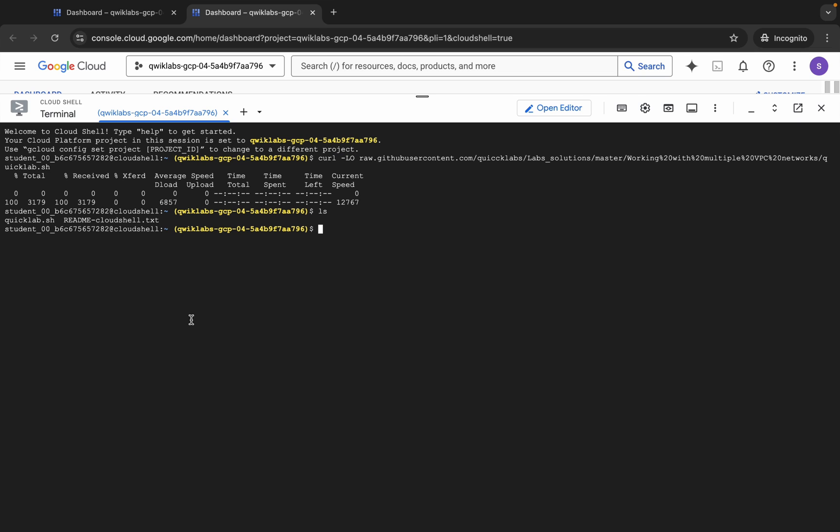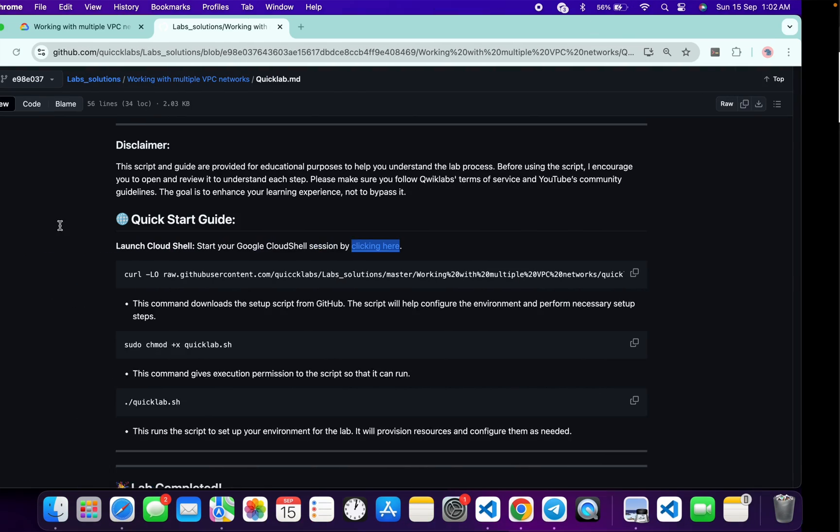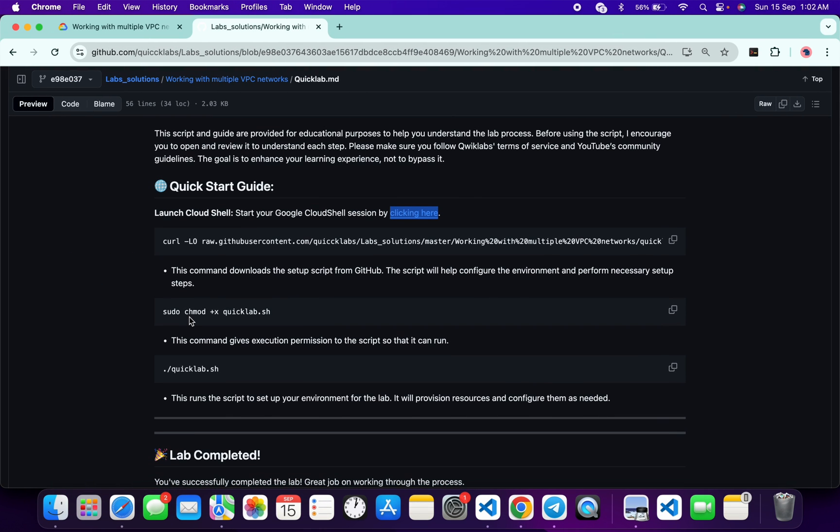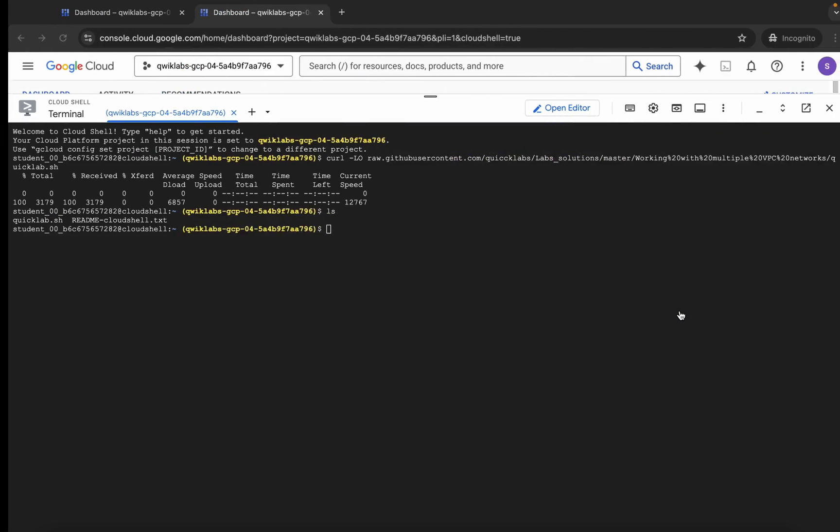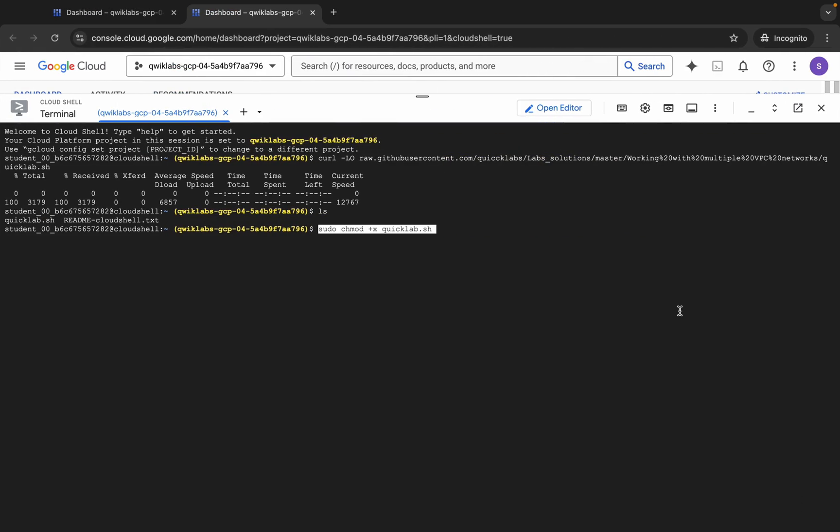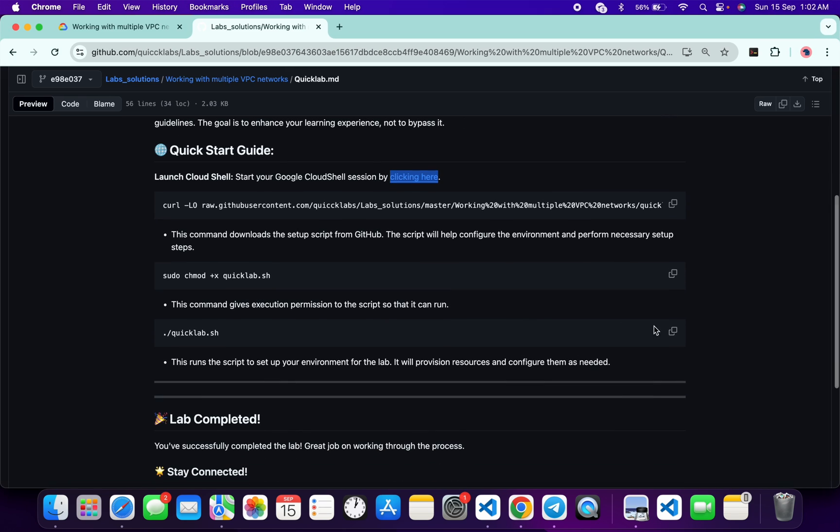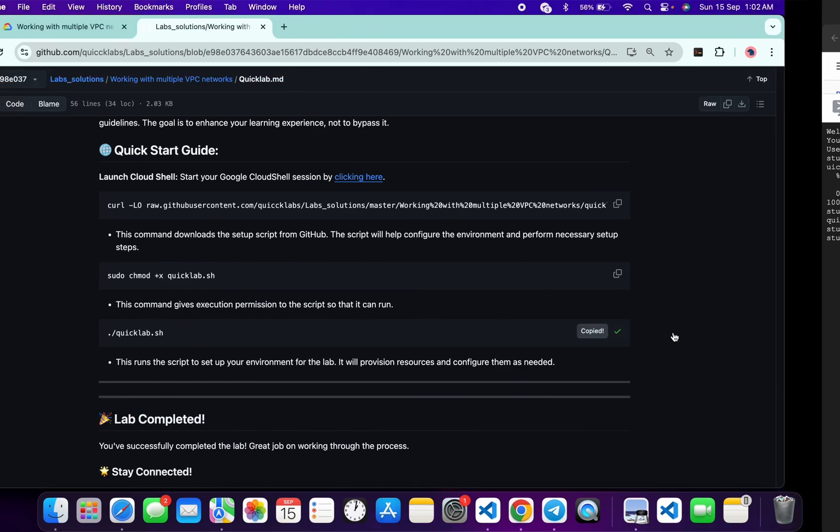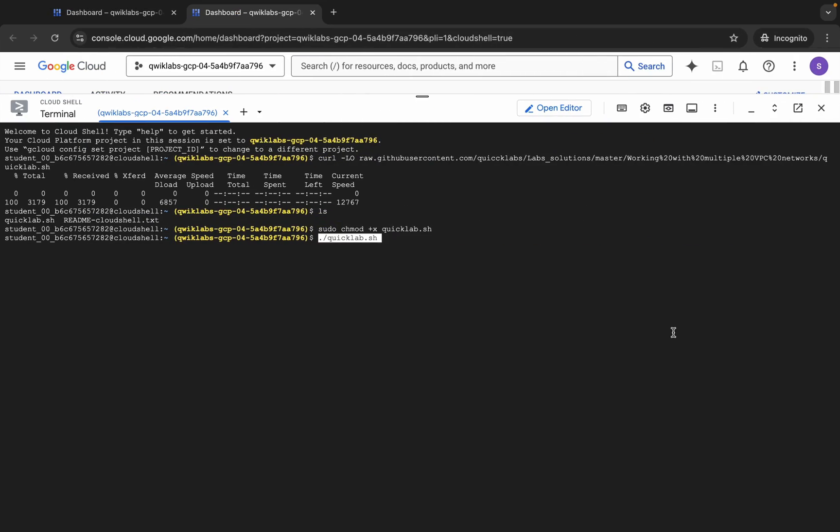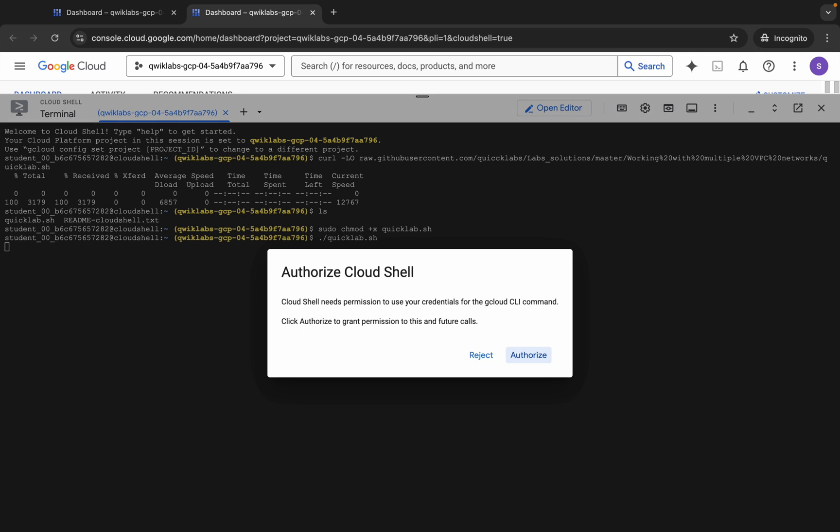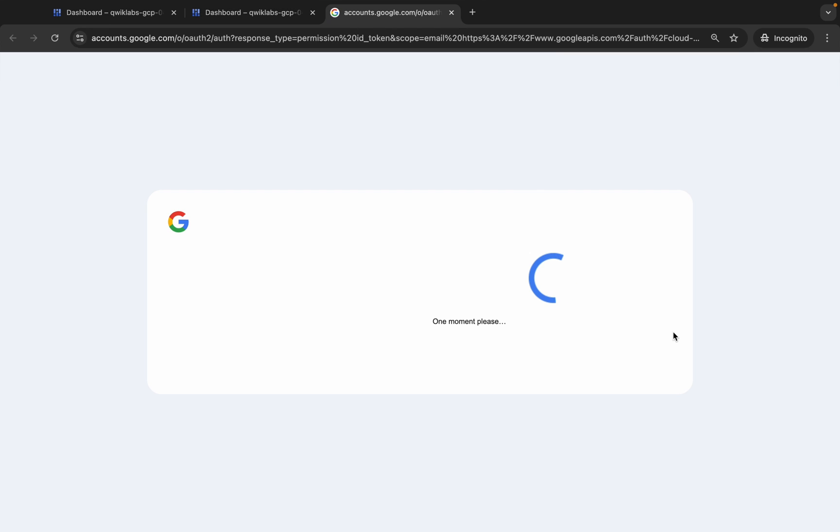Now come back over here. We have to run this chmod command to make this file executable, so just copy this, come back over here, paste and hit enter like this. Now just copy this command, come back over here and paste. Now simply hit enter button. Just wait and then click on this Authorize over here.